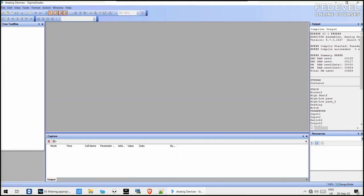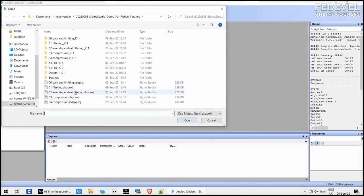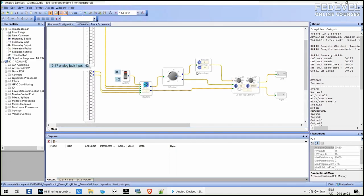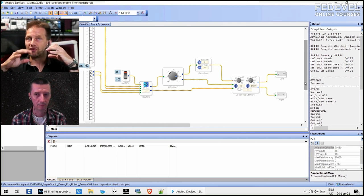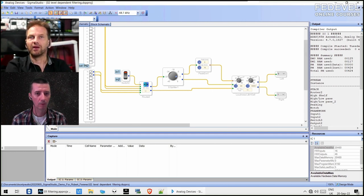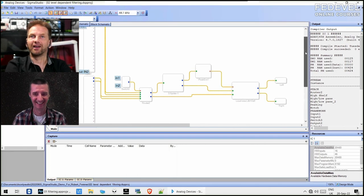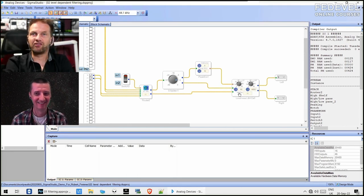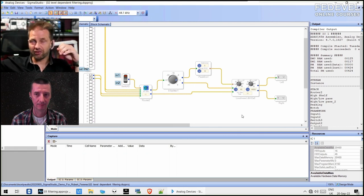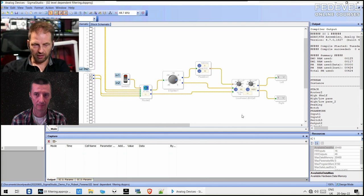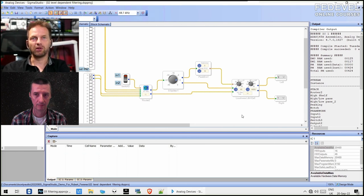One of the classic implementations is a so-called loudness algorithm. Loudness is essentially the low shelf and high shelf we just talked about, but now depending on the level. This comes down to research about how the human ear works — research done by two gentlemen called Fletcher and Munson. In every high-school science book there are these curves, and they show that depending on the level of the sound, your sensitivity to certain frequencies increases or decreases.